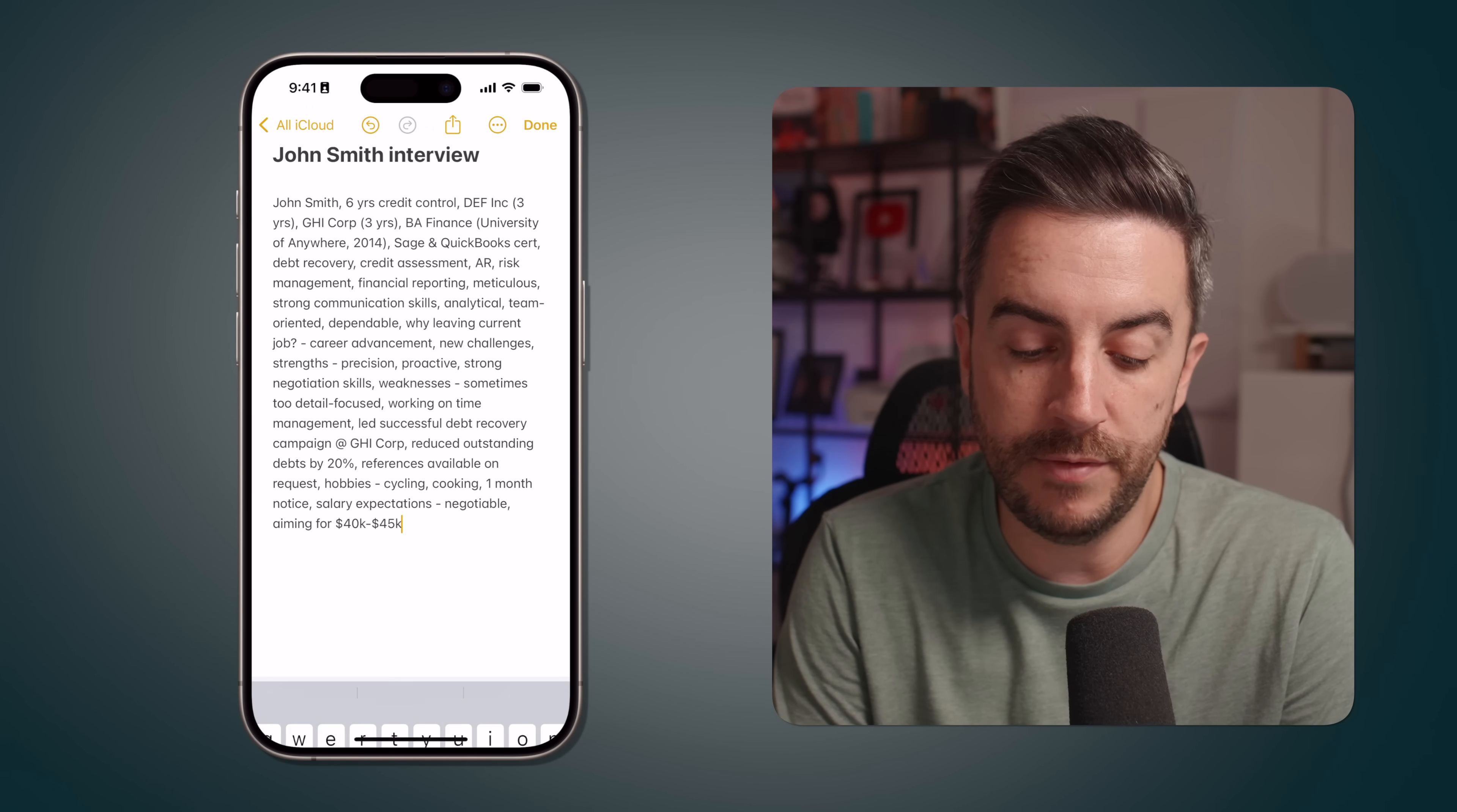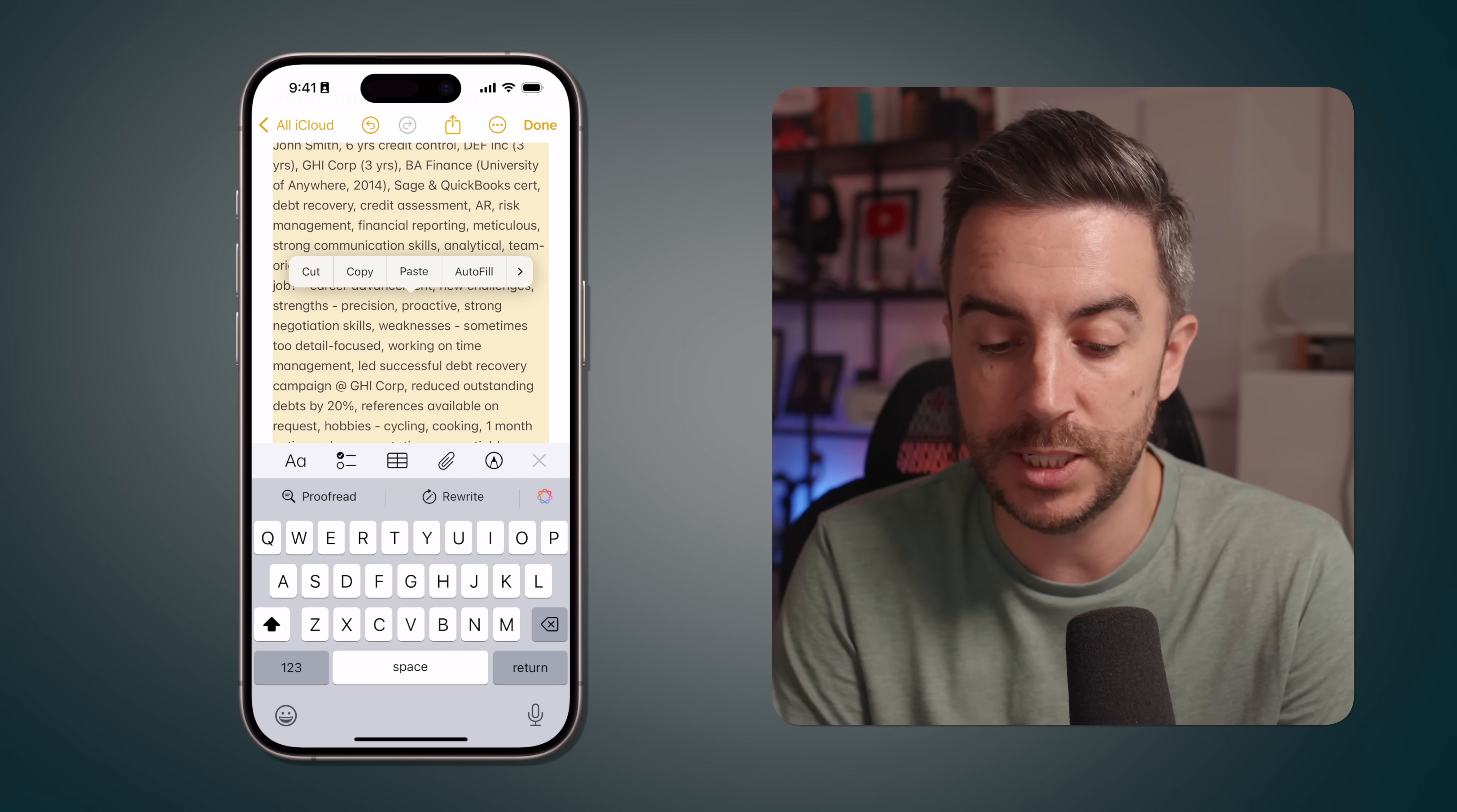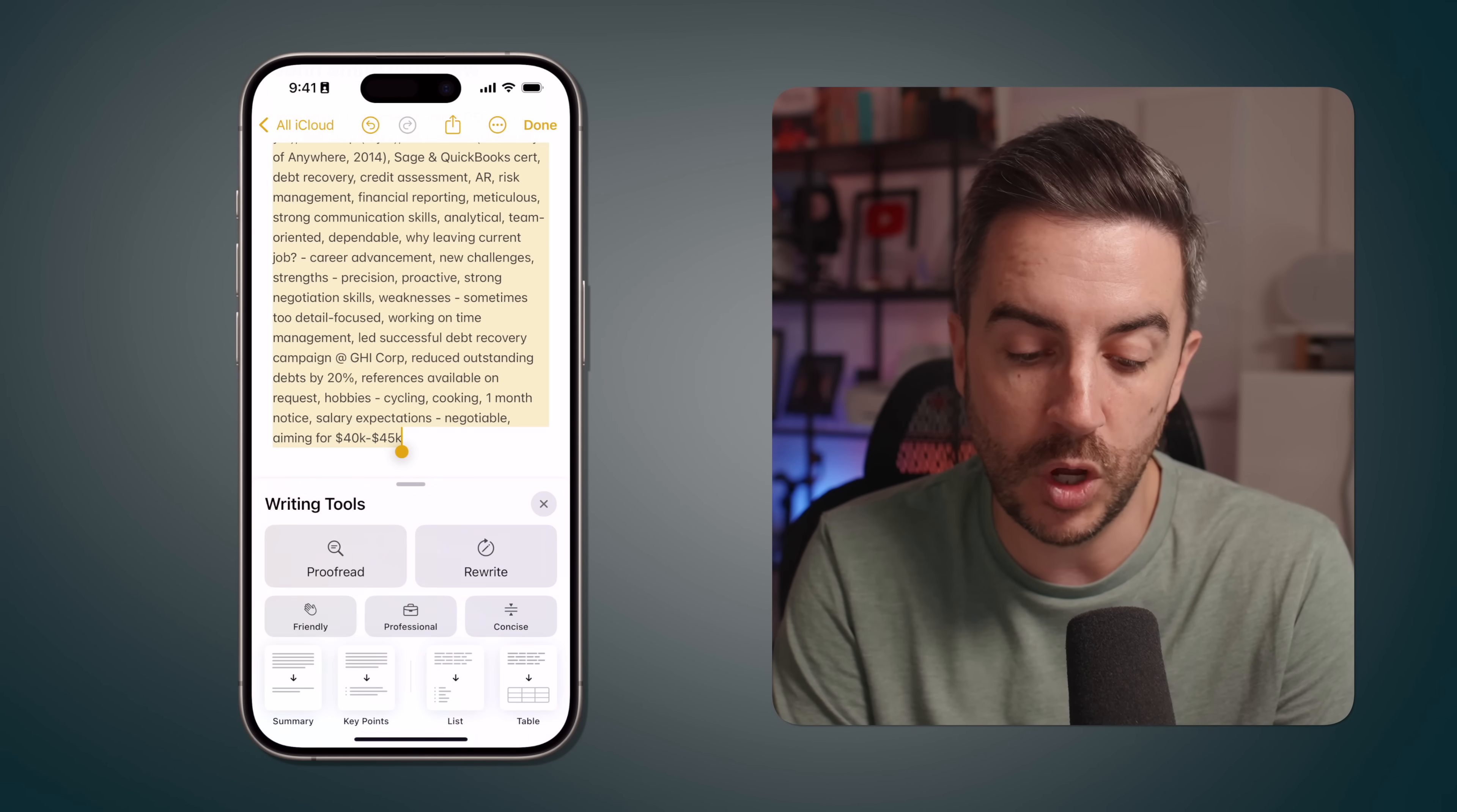Here we have a note that I've written with some fake interview notes from a candidate. This is to give you an example of what I think would be a real-world example of how people might use this. I've selected all of the rough notes that were taken in the interview, and if I tap on the Apple Intelligence logo that you can see just above the keyboard, you can see that we have a number of writing tools options.